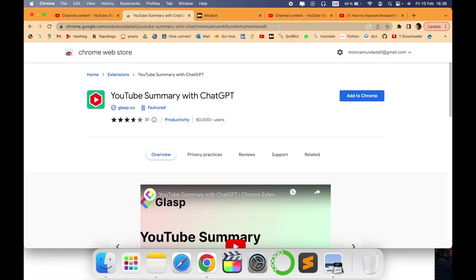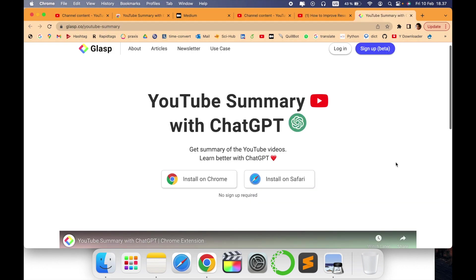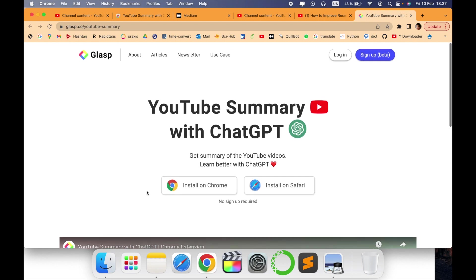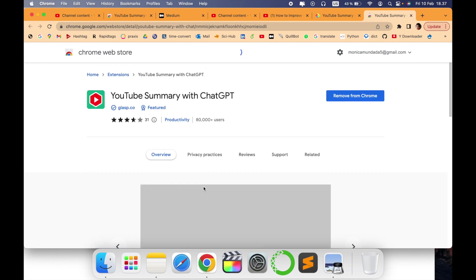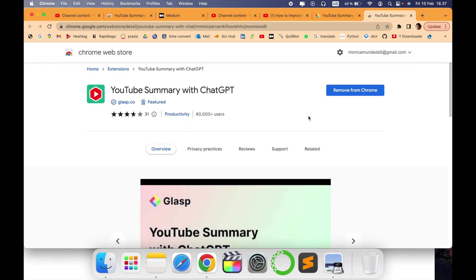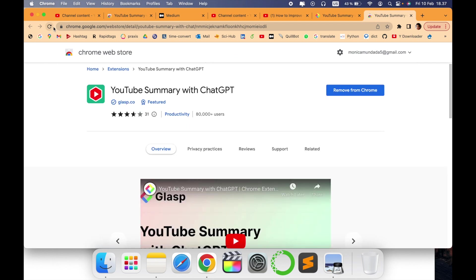that you have to download. I'll put the link in the description for your reference. Just say add to Chrome. As you can see, it can work on Chrome or Safari. You can just say add to summary, say install on Chrome. No sign up required, as you can see, and that's how it's been done.